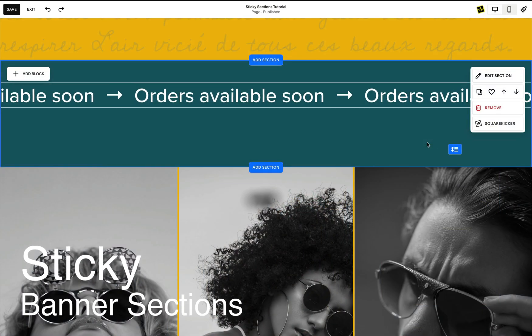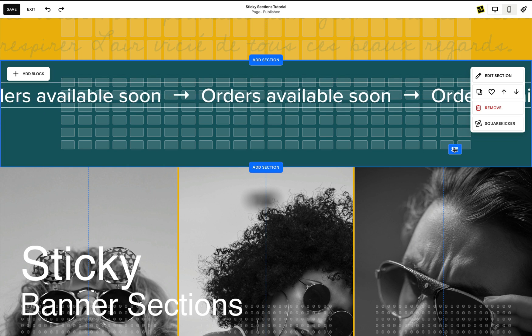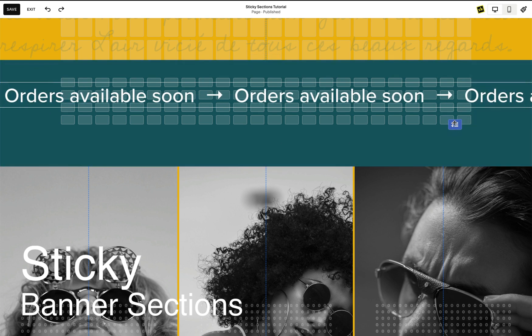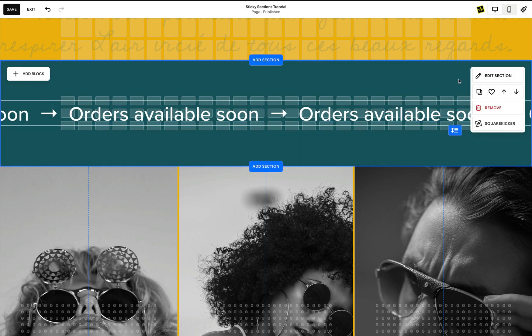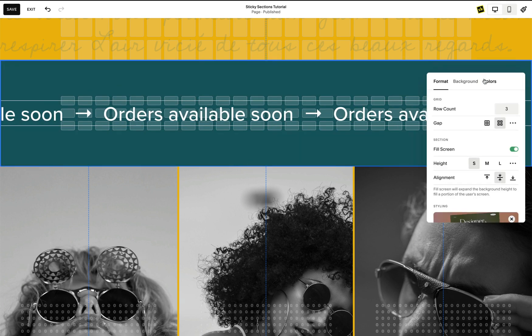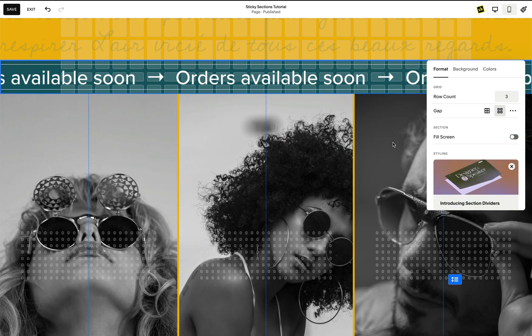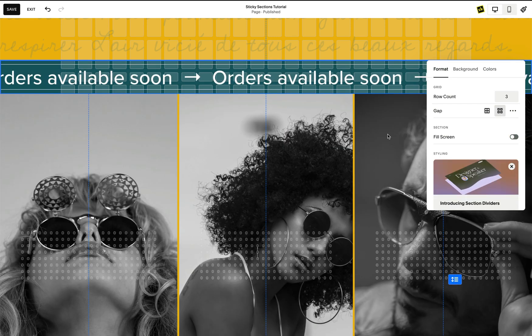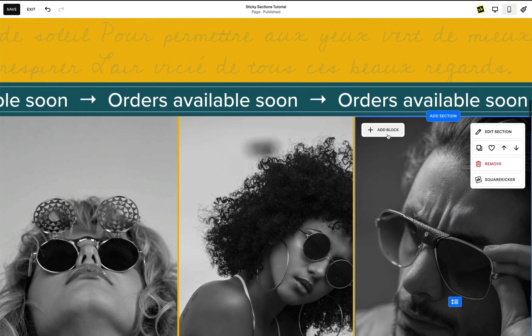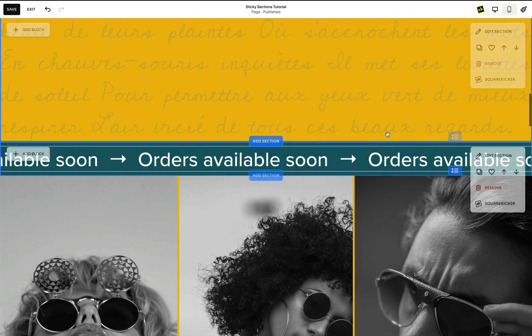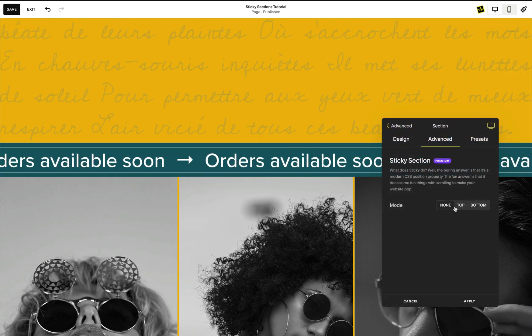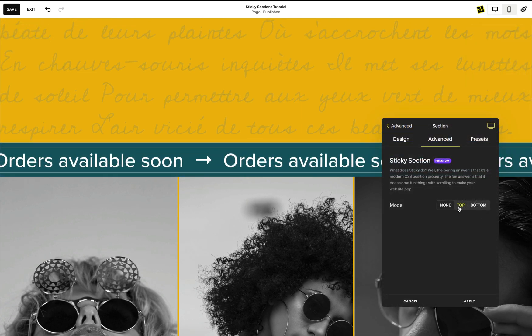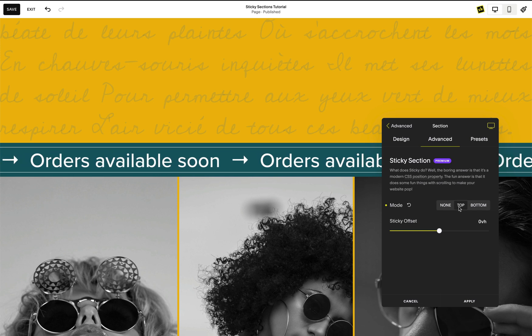To create a sticky banner that stays at the top as you scroll down, first design your section in Squarespace. You may want to toggle Fill Screen in your Squarespace section settings. This will reduce the section spacing to give it more of a banner appearance. Then set the section to Sticky Top Zero.